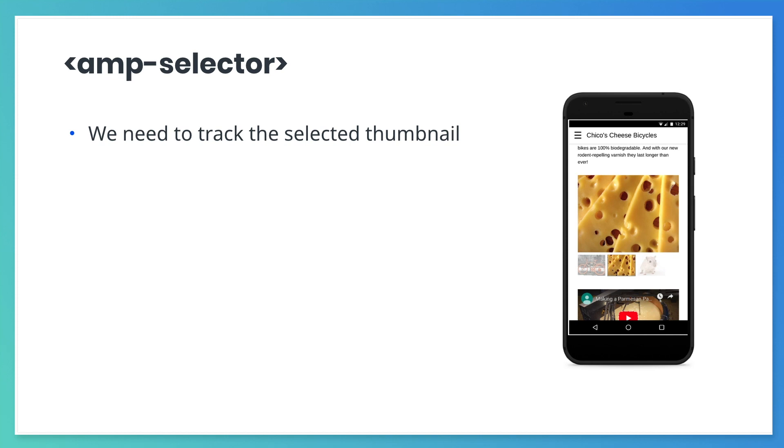Of course, the thumbnail the user selected has to look different than the others. But so far, we can't do that because we have no way to keep track of which slide the main carousel is on. We need an AMP component that lets the user make a selection from a list and keeps track of their choice.